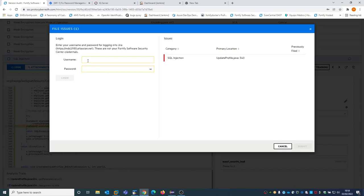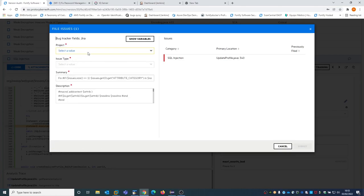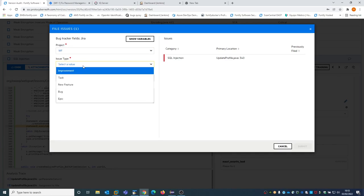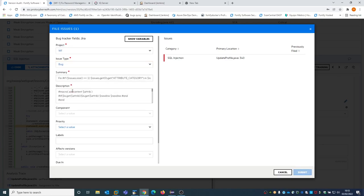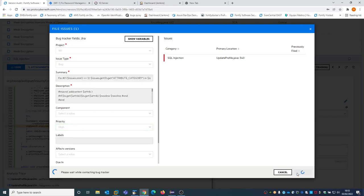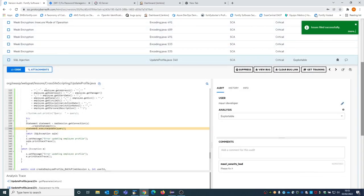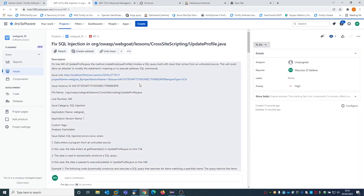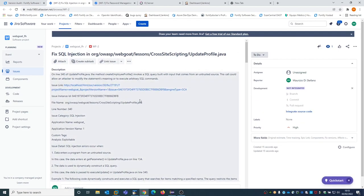I just need to enter the username and password, log in, and then select the project in which I want to create a bug in Jira. This can also be published automatically. I can select the priority and submit it. You see that this creates a filed bug in Jira, and there is a new 'View Bug' button. If I click on it, I will see the vulnerability created within Jira.